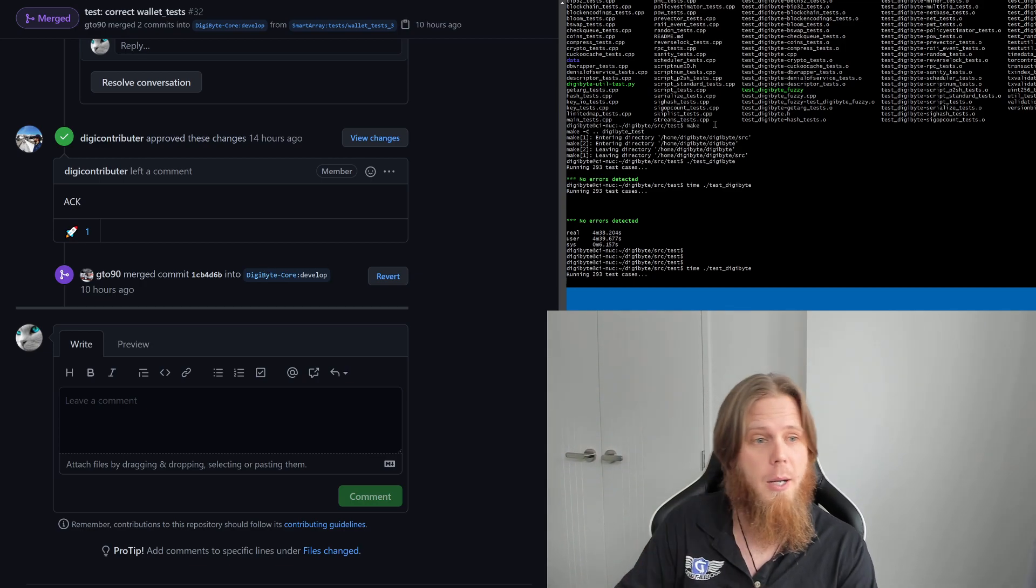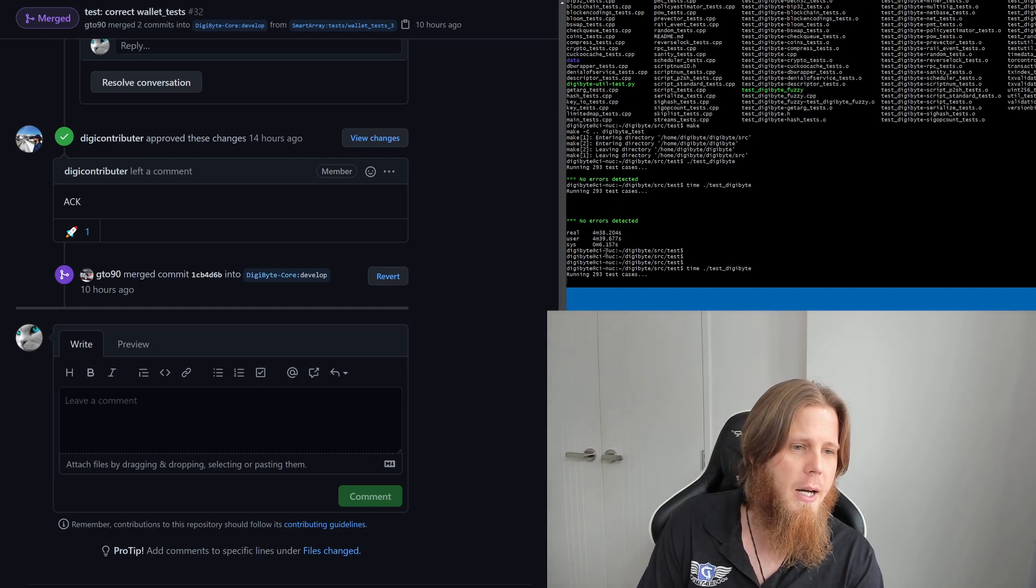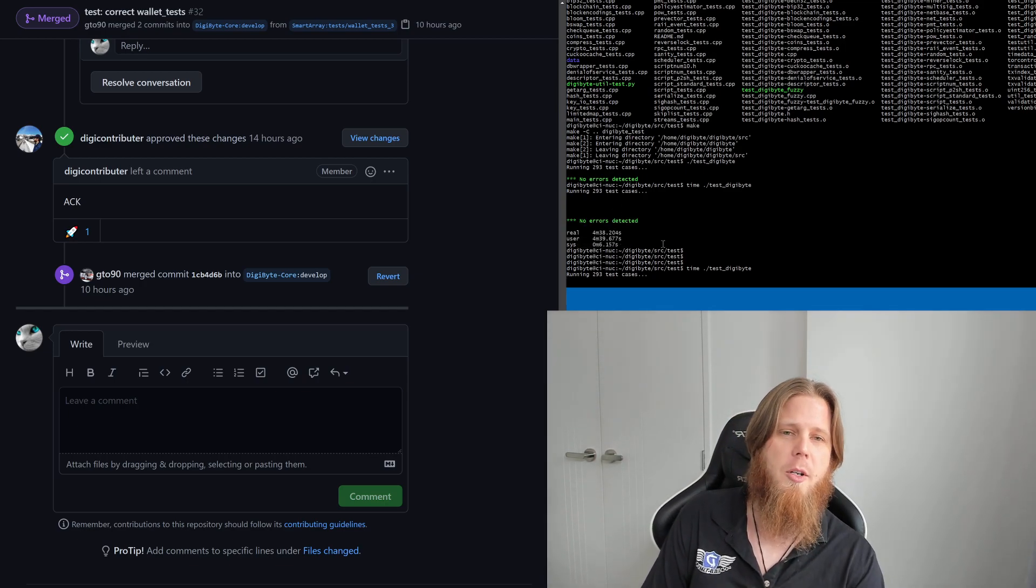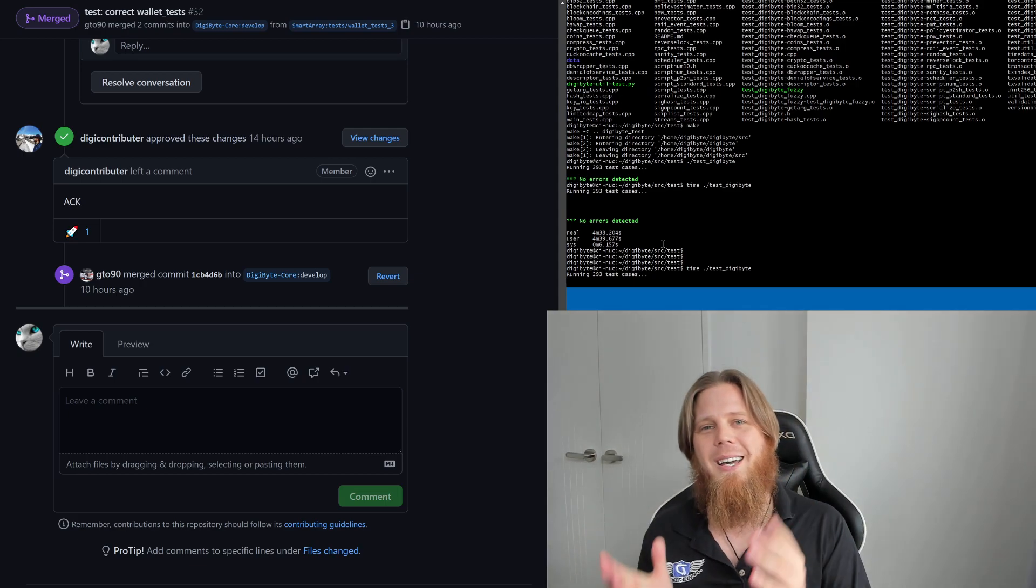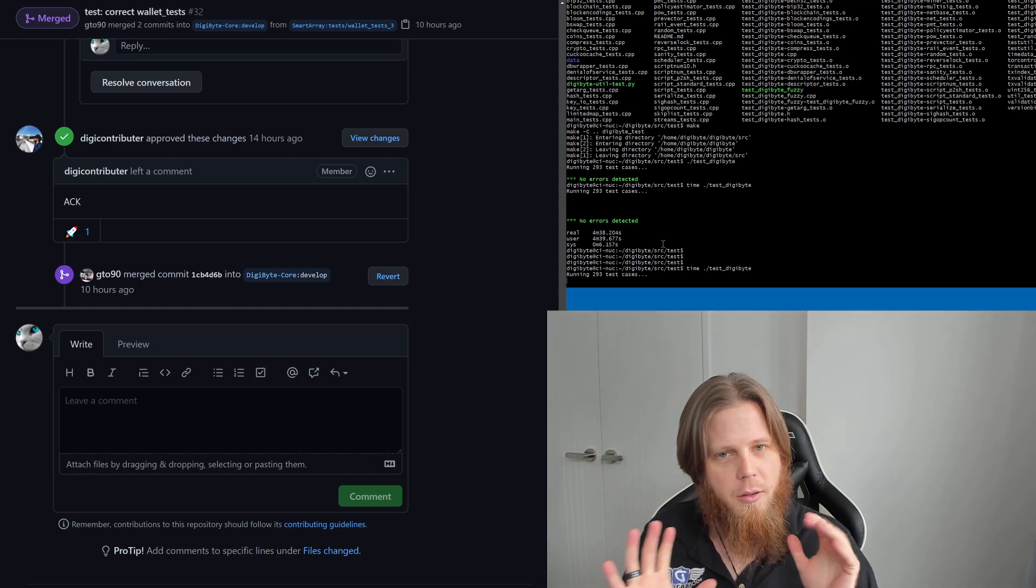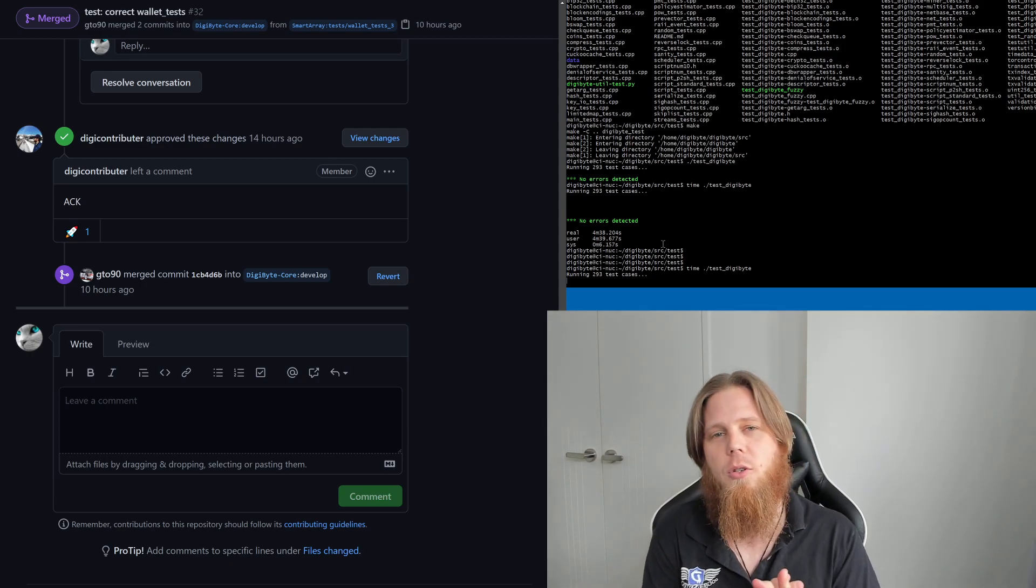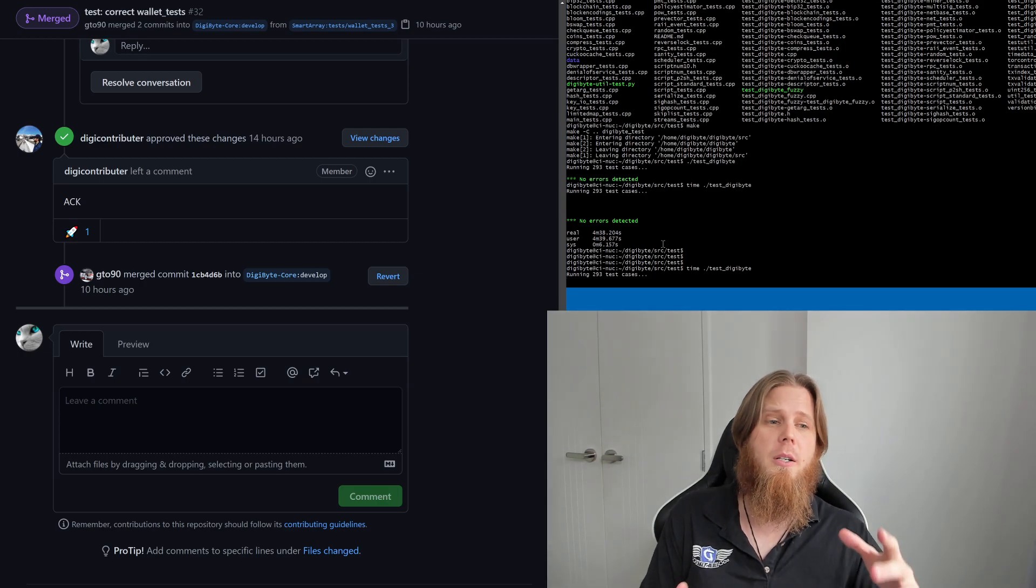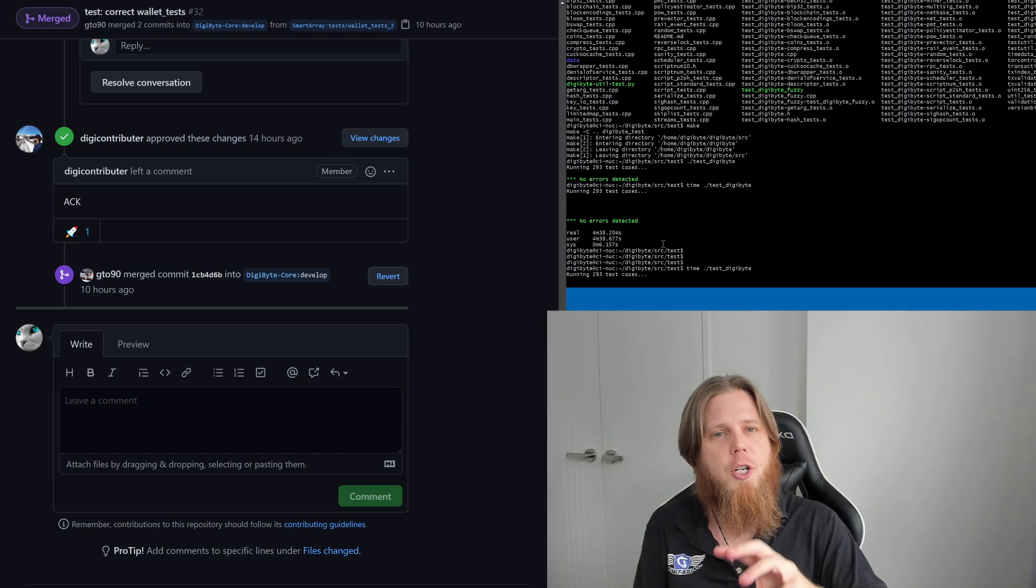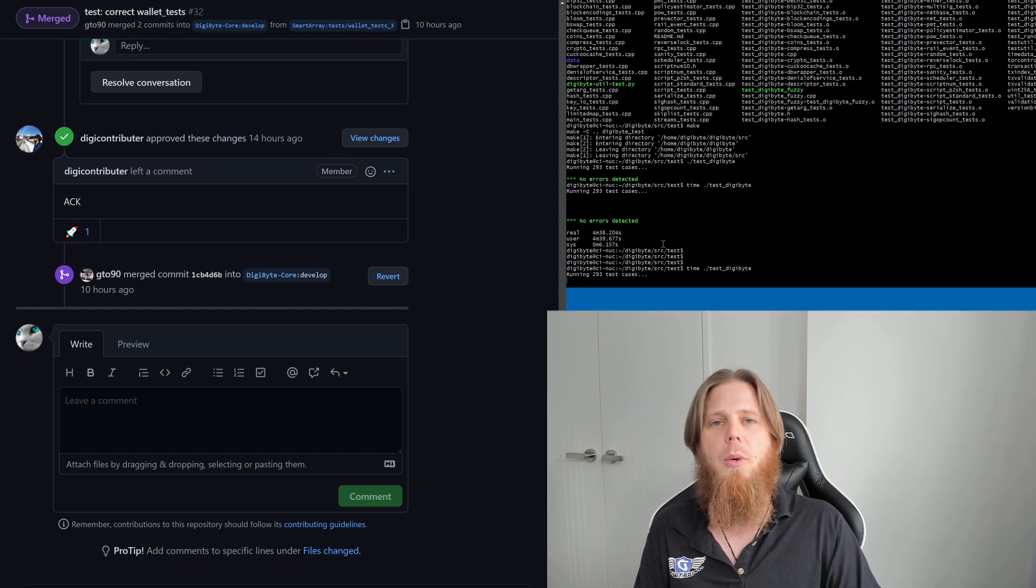What does this all mean? Well, long story short, the built-in unit tests now work as intended. Previously there were a lot of errors and things like that. You can see here I've actually just run them, I'm re-running it again. It takes about just under five minutes on my machine. We've got 293 test cases built in that all match and succeed and pass, which is super cool. What I'm really looking forward to in the future is having more of these built specifically for the DigiByte uniqueness as well.